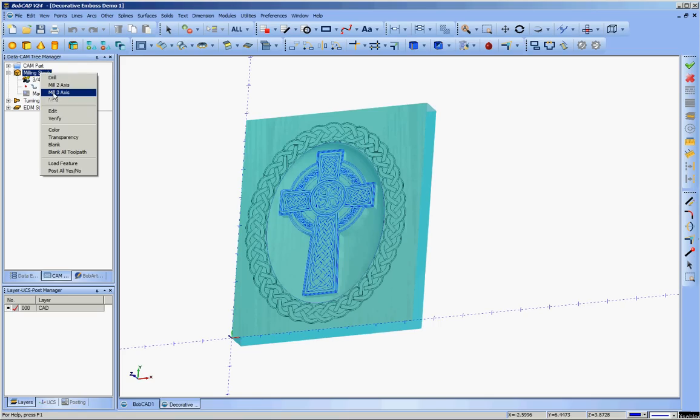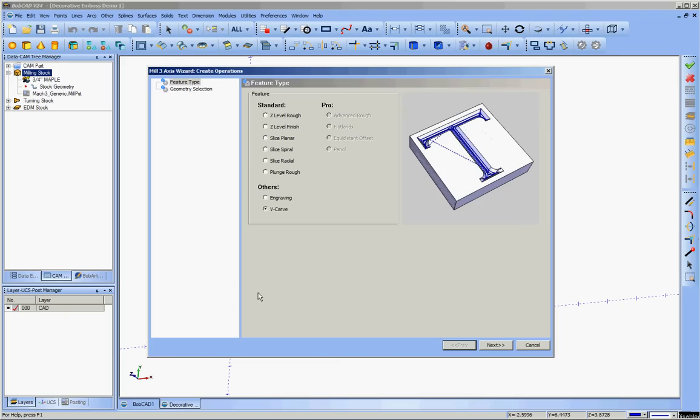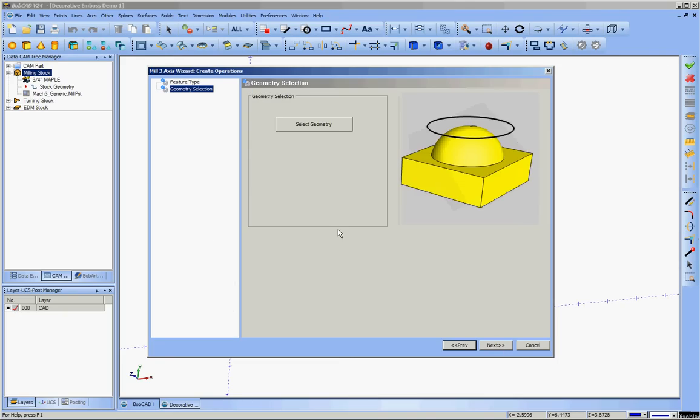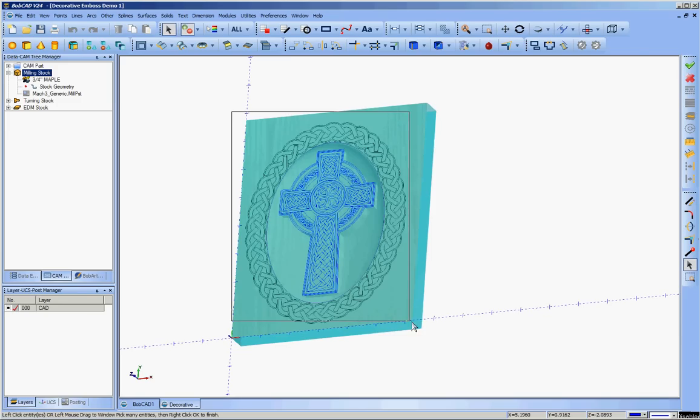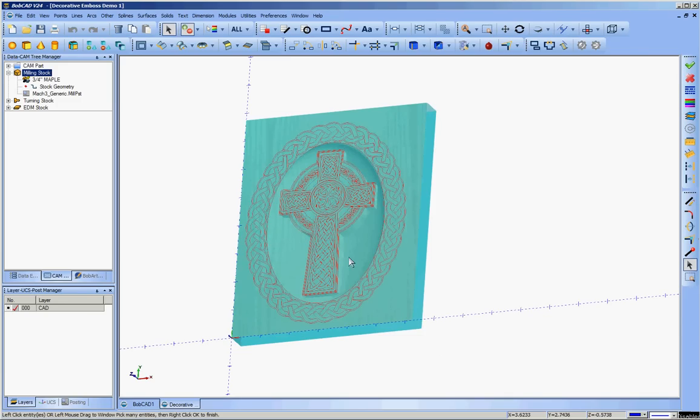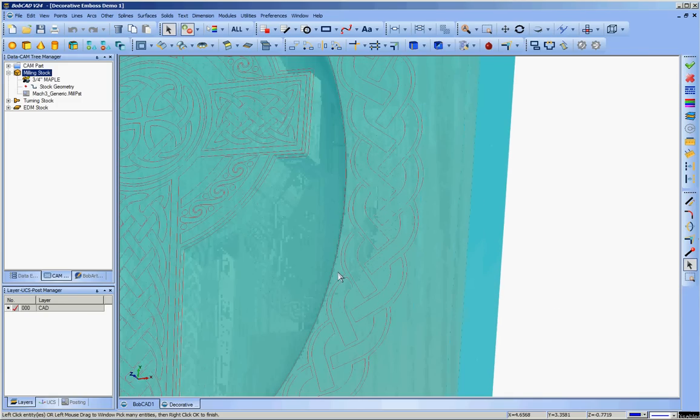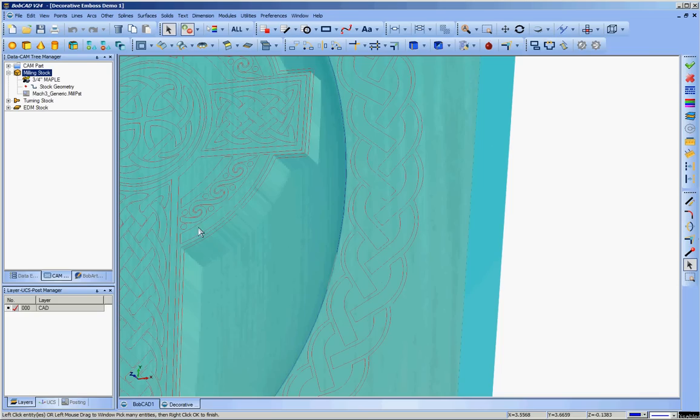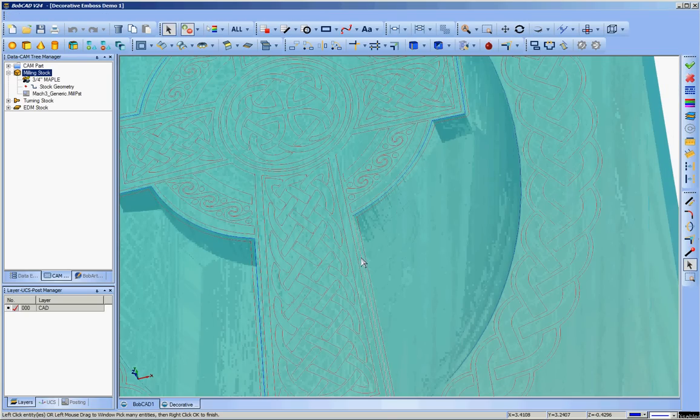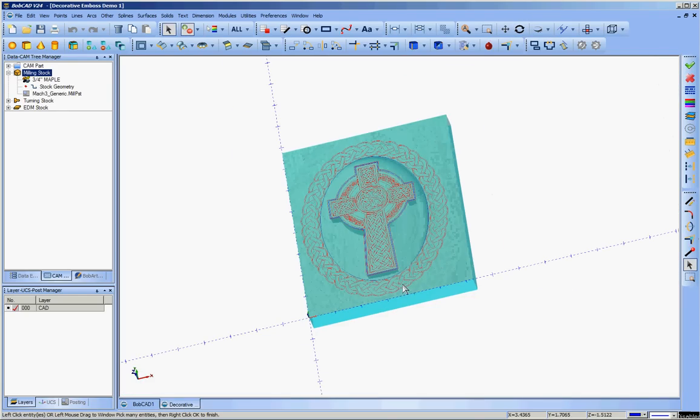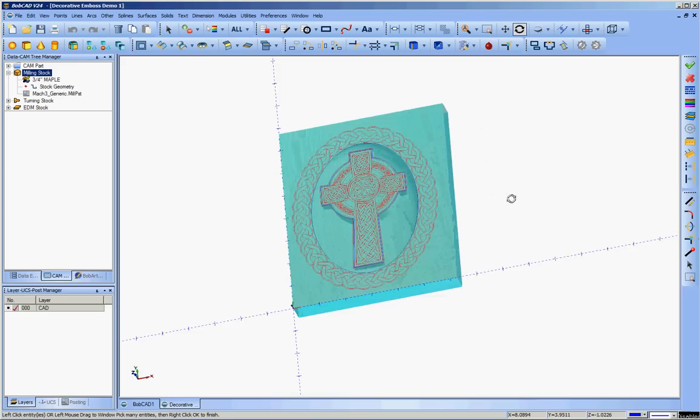So for starters, we go to middle 3-axis and V carve. You will have V carve if you have BobArt. If you don't have BobArt, I would have to wonder why you've gotten this far into this presentation. So select geometry. We pick everything and I am going to deselect the ellipse and the profile of the cross. Neither one of those gets V carved.